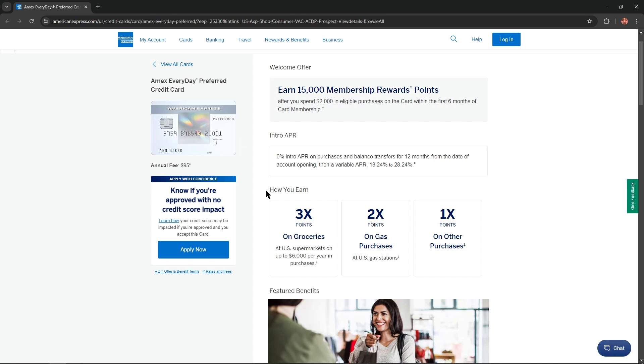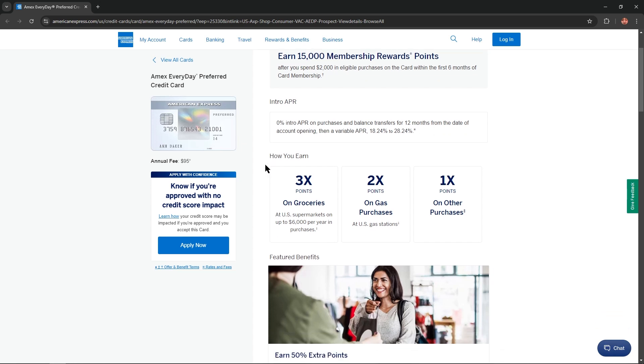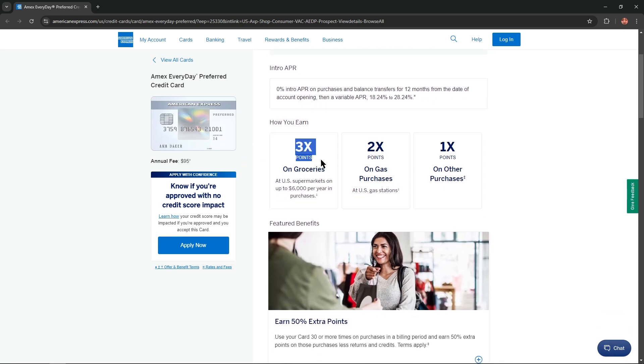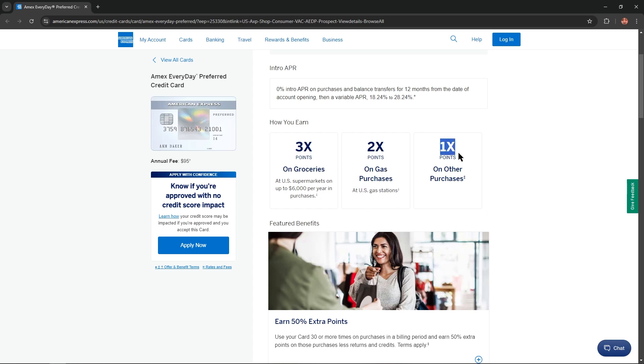So how could you earn points with this card? 3x points on groceries at US supermarkets on up to $6,000 per year in purchases, 2x points on gas purchases at US gas stations and 1x points on all other purchases.